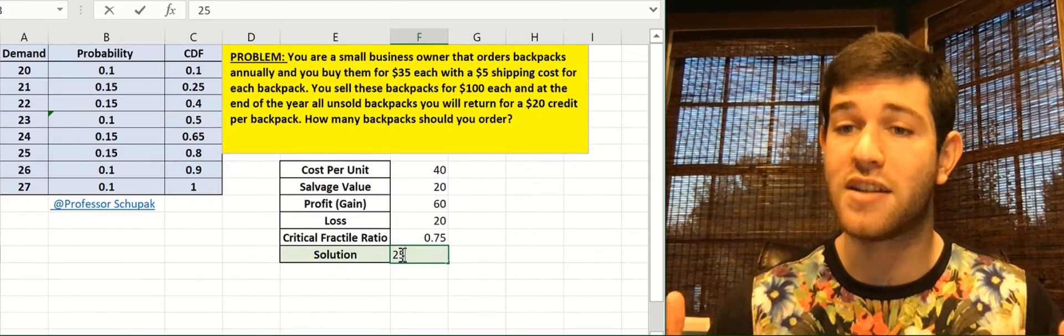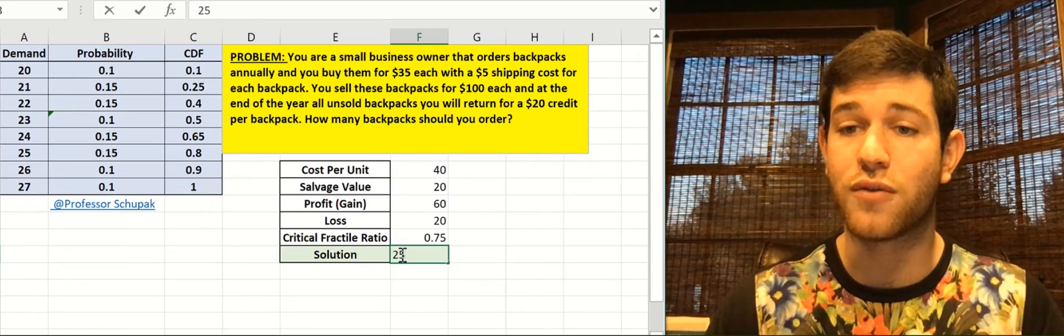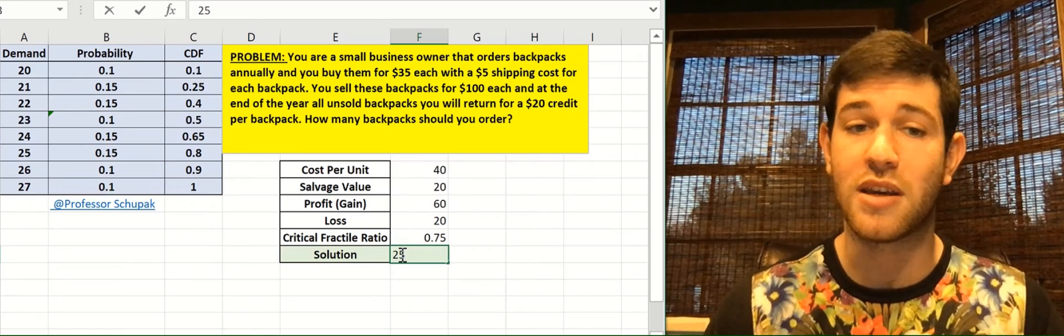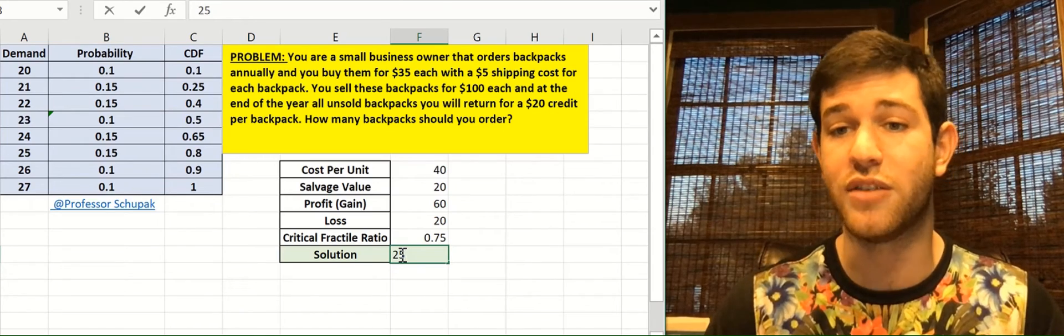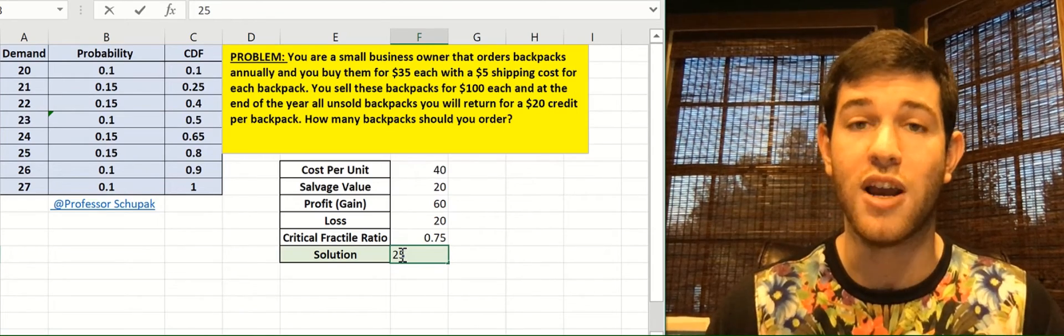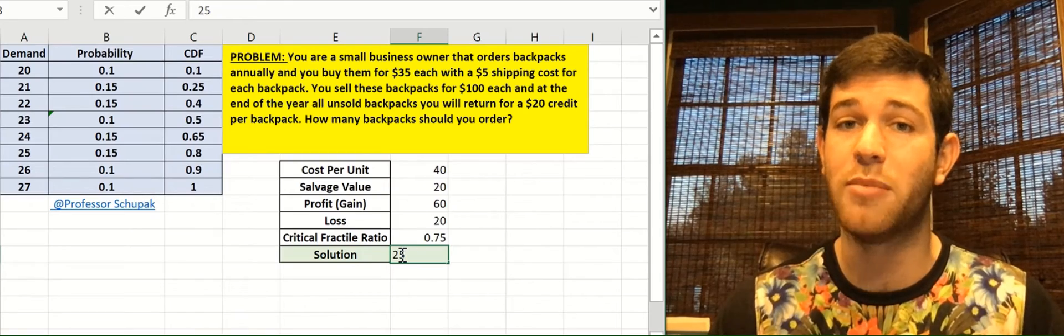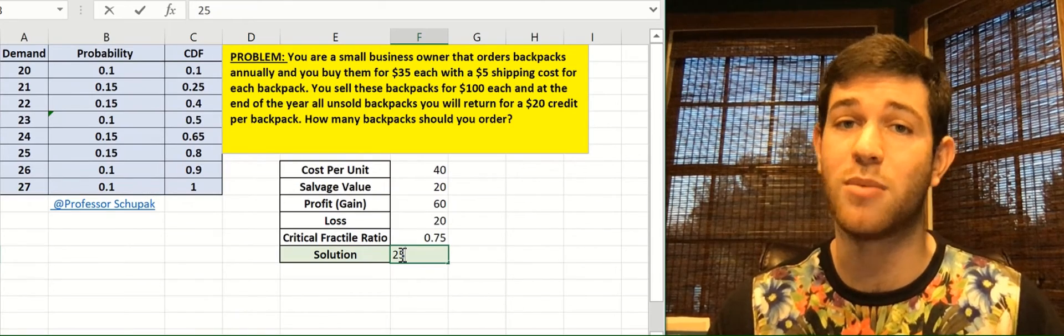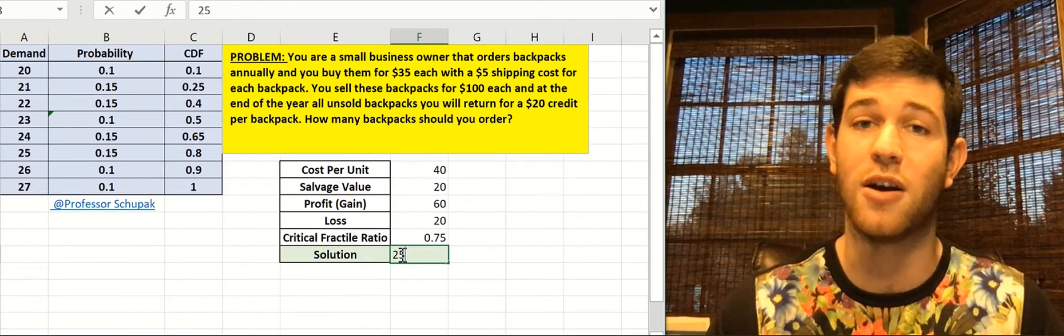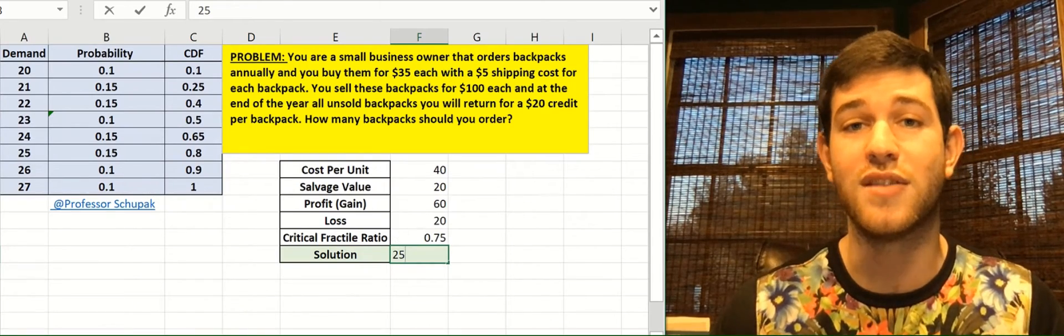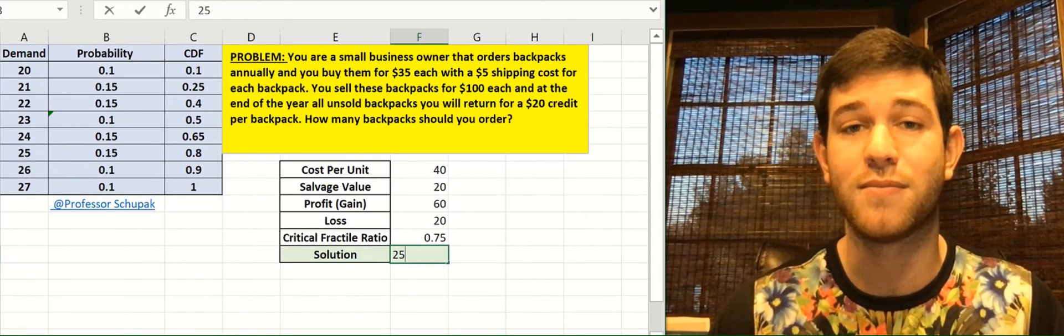And that is how you use a critical fractile ratio to make a decision on how much inventory you should order. Thank you guys for watching. If you like this video, please like, comment, subscribe, and make sure to share with someone you think might find this helpful. See you guys in the next video. Bye.